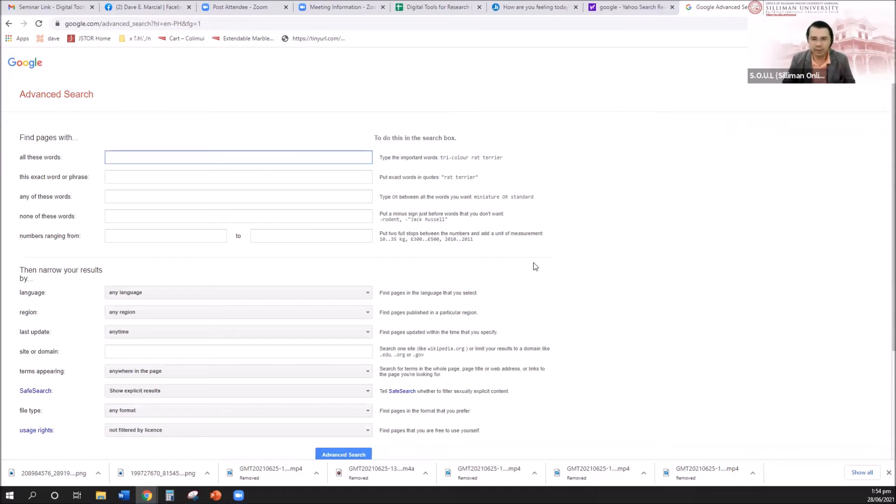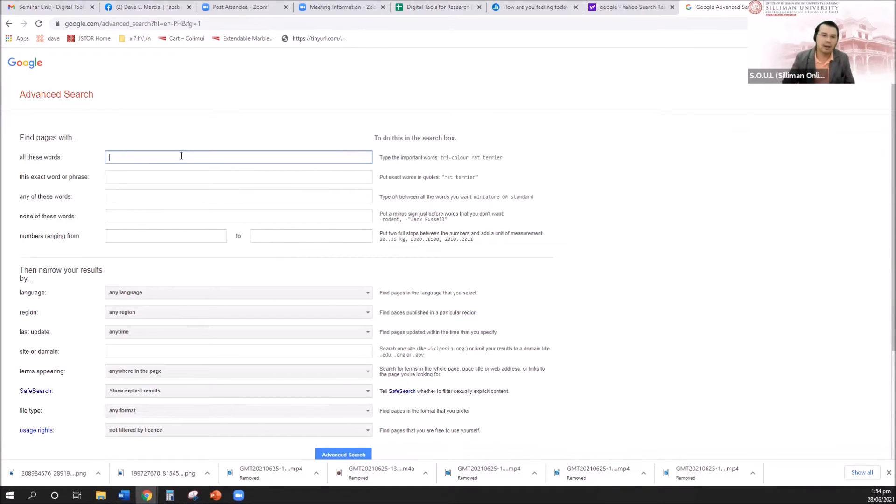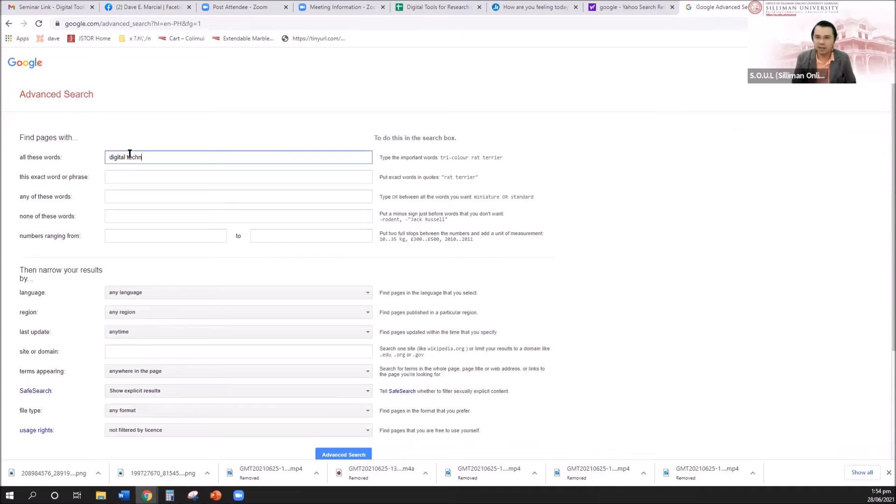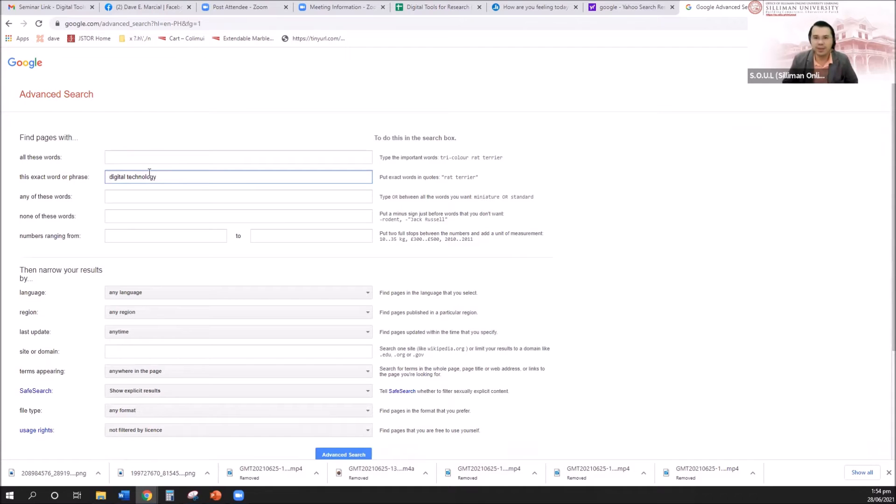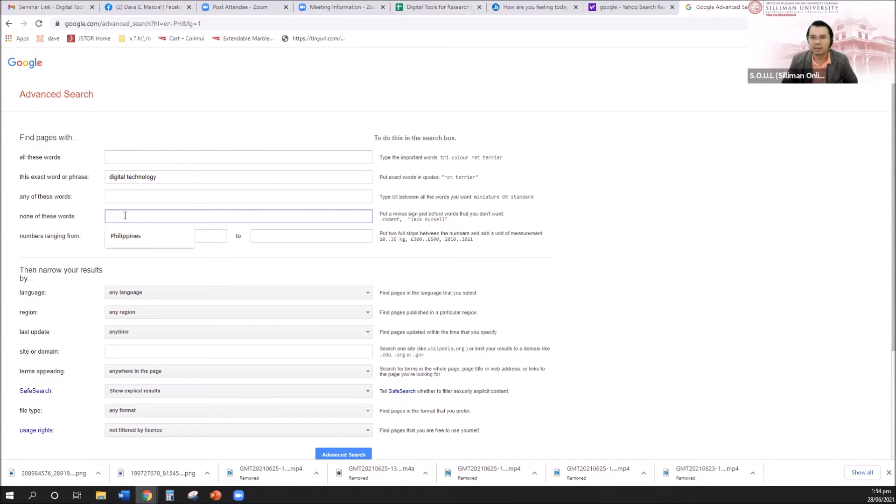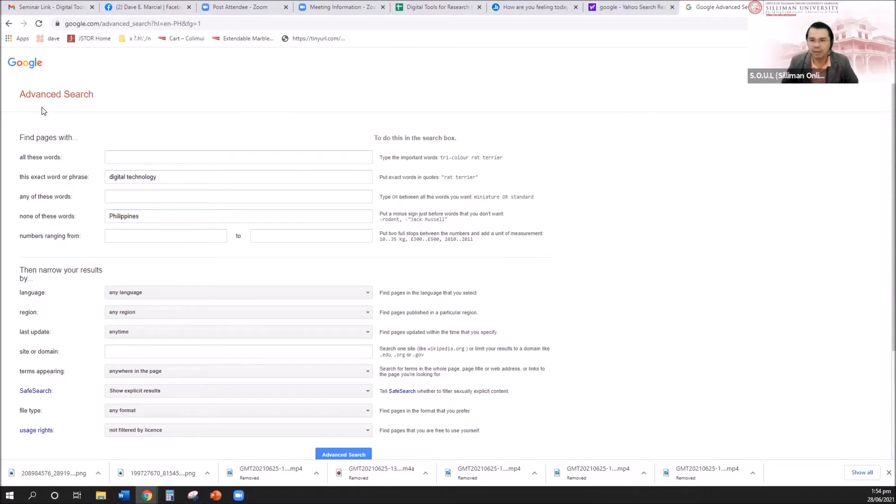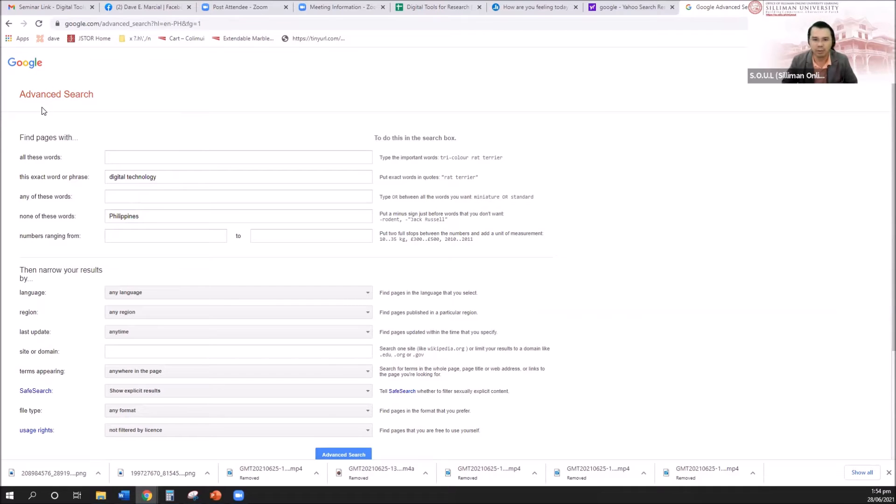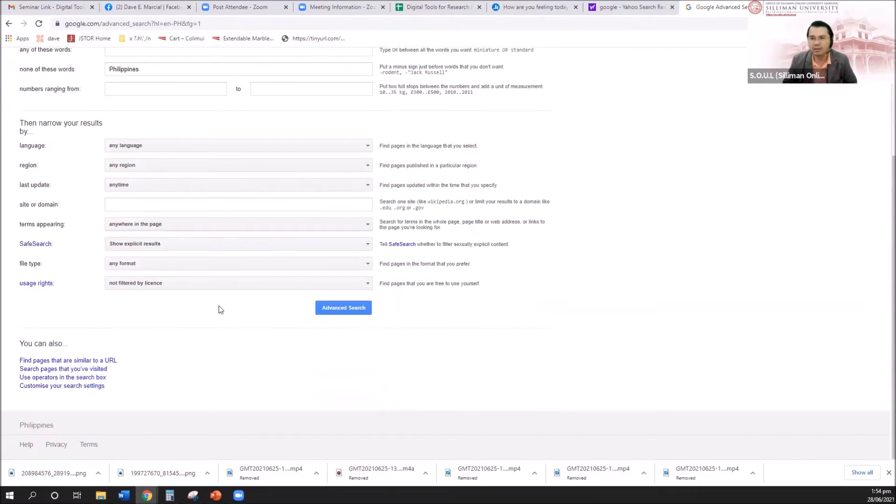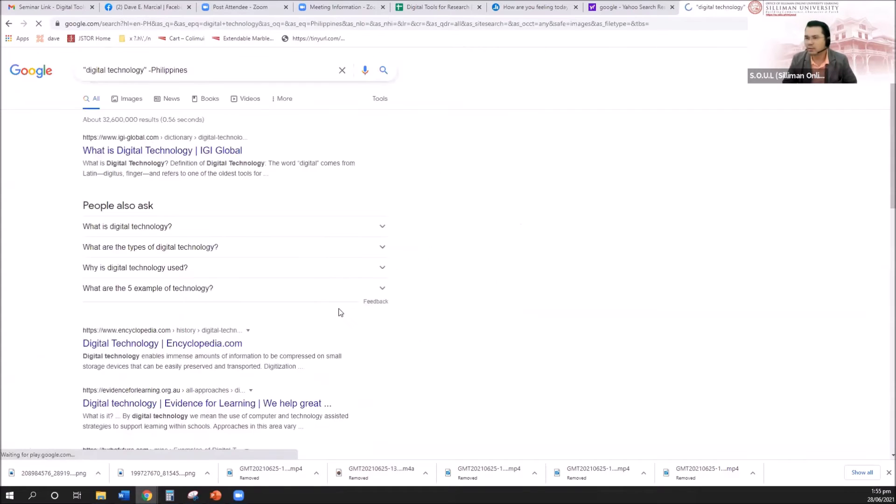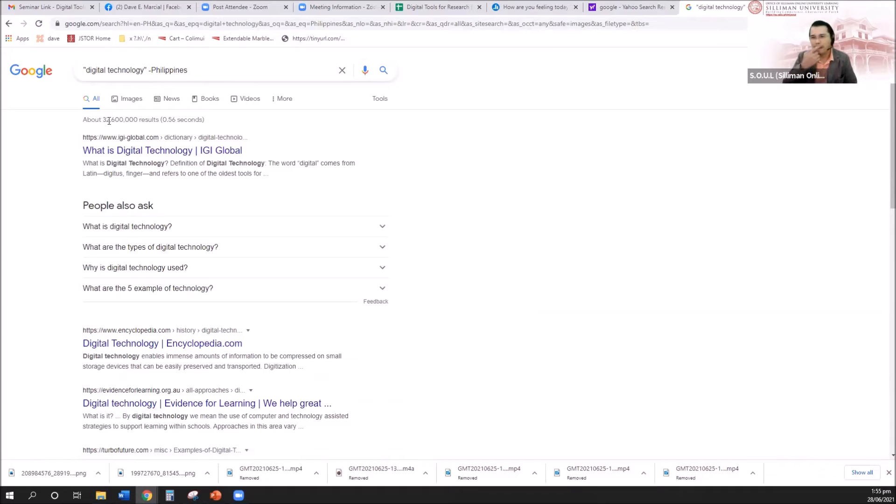So all this word. There are many specific fields that we wanted to filter in our searching. Say for example, I want to find digital technology. I want the exact of this word, digital technology. But do not provide me a paper or an article that contains the word Philippines, because I'm looking for a foreign study. Digital technology, but should not include the word Philippines. If that is only your requirement, then that's fine. You can click advanced search. And when it runs from 7 billion, it now turns to 32 million.